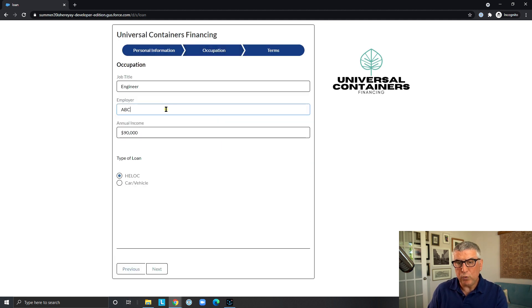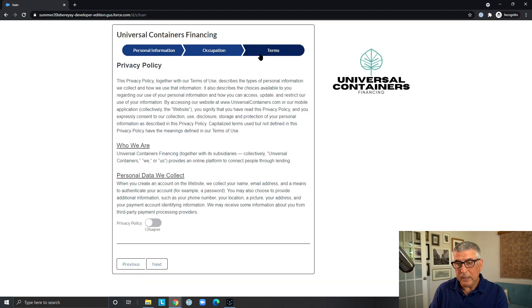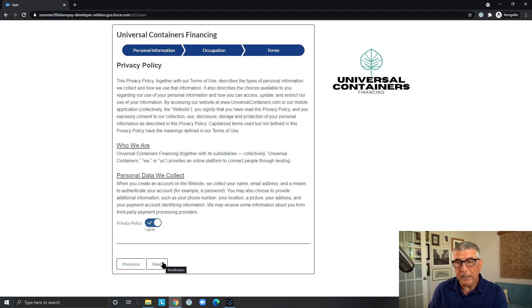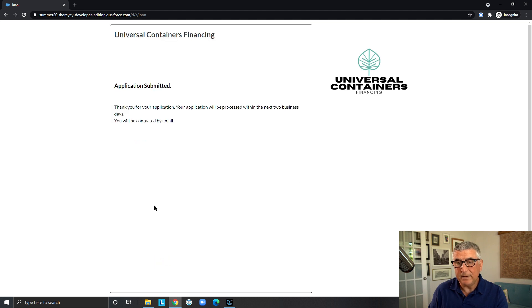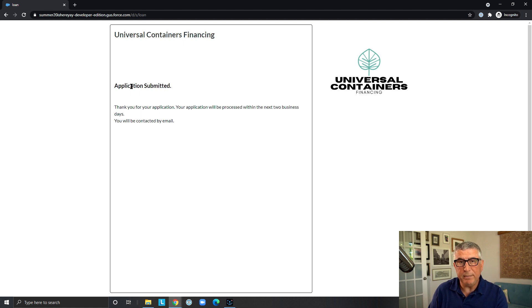And then go back and make changes here. Again, go to terms and use the toggle to agree with the privacy policy and terms. And as soon as the applicant hits next, the application is submitted and they are informed that they will be contacted by email.